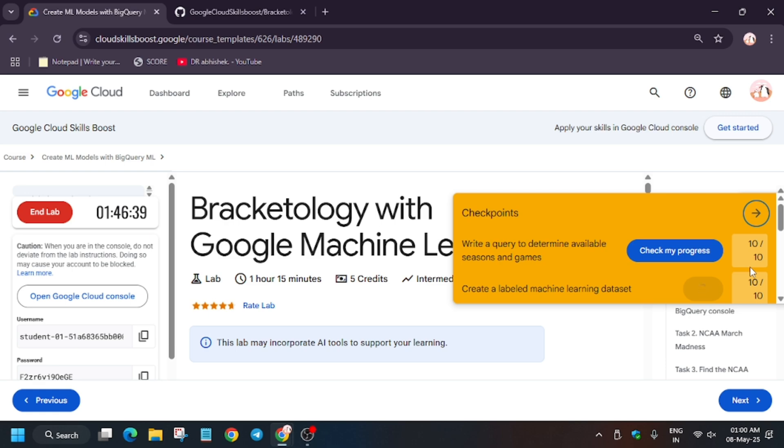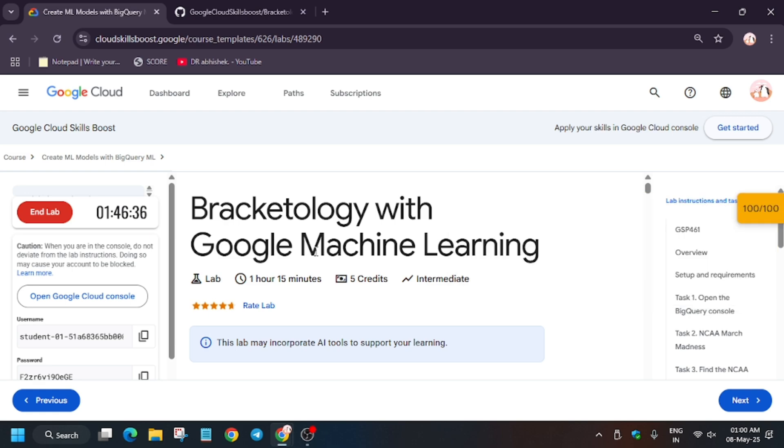So finally, as you can see, we got the score. Now we are done with the lab. Have a great day guys!